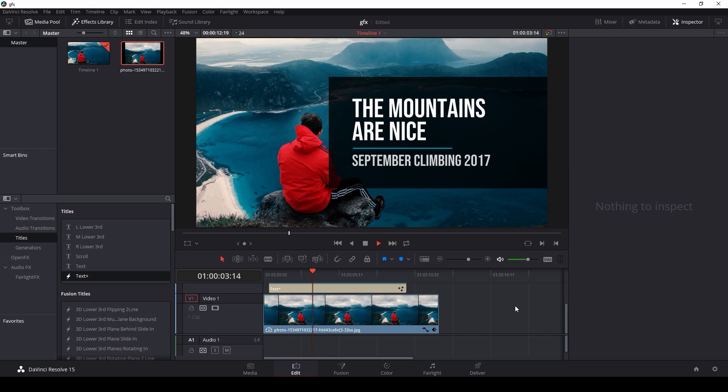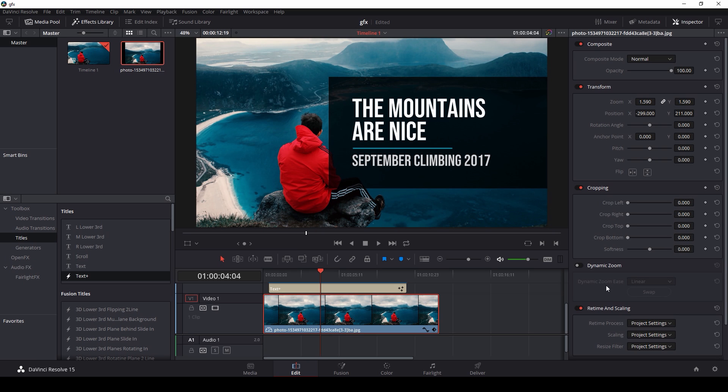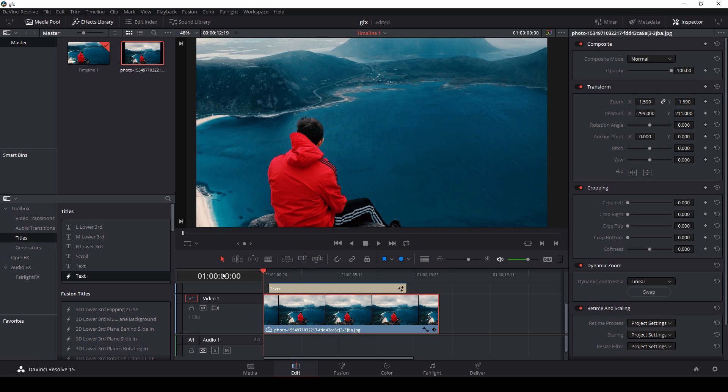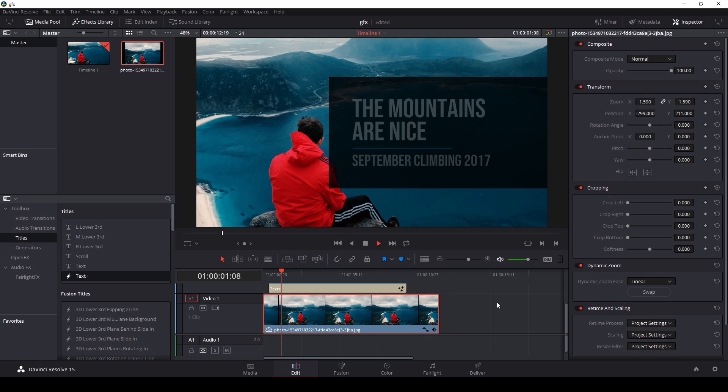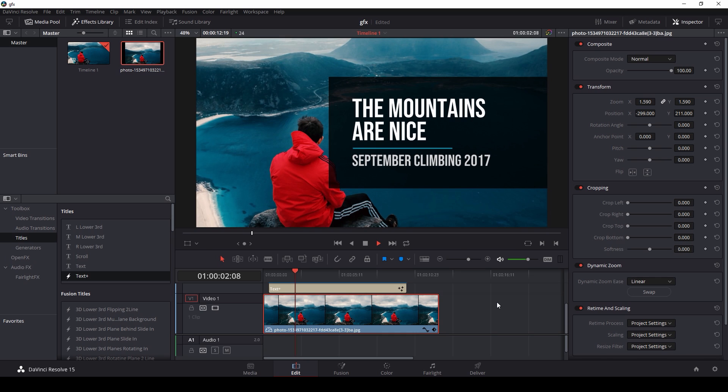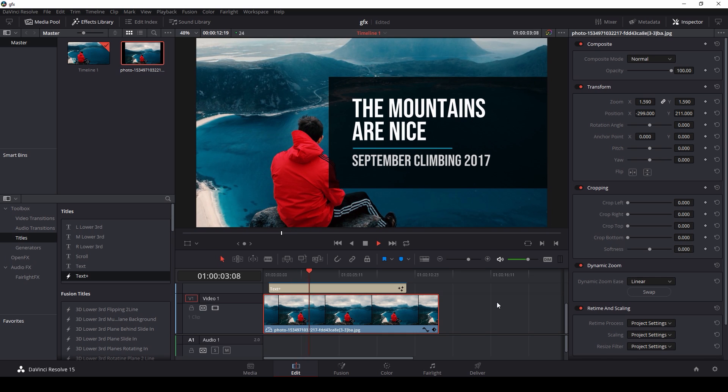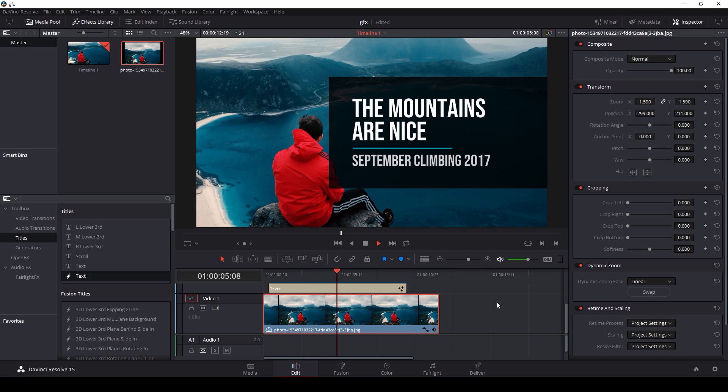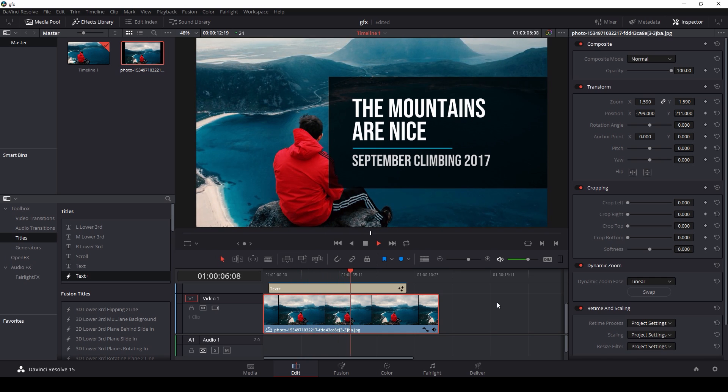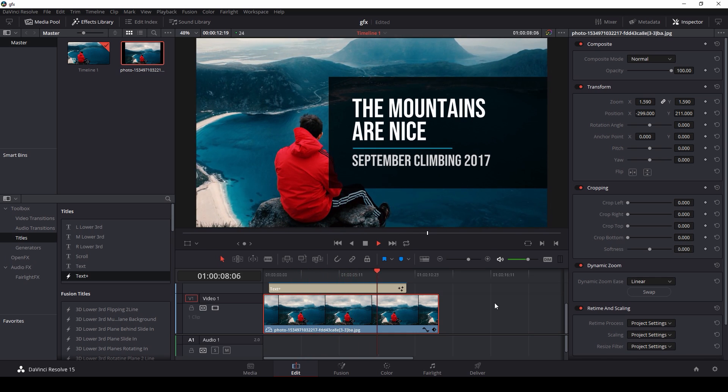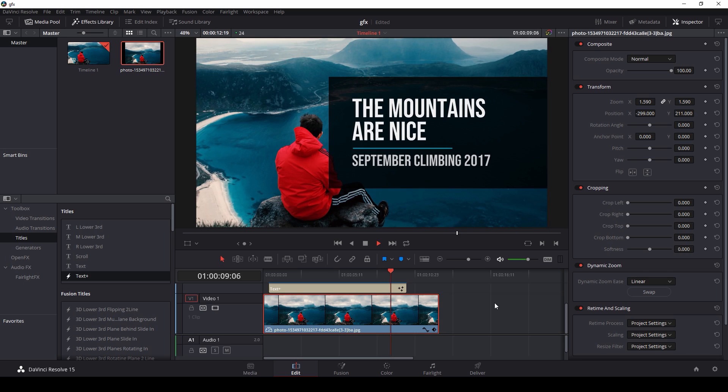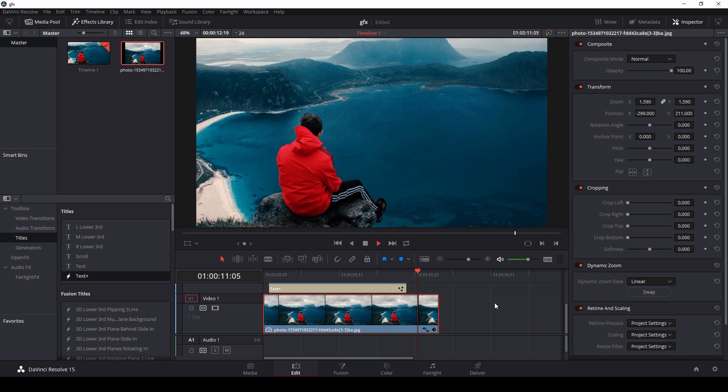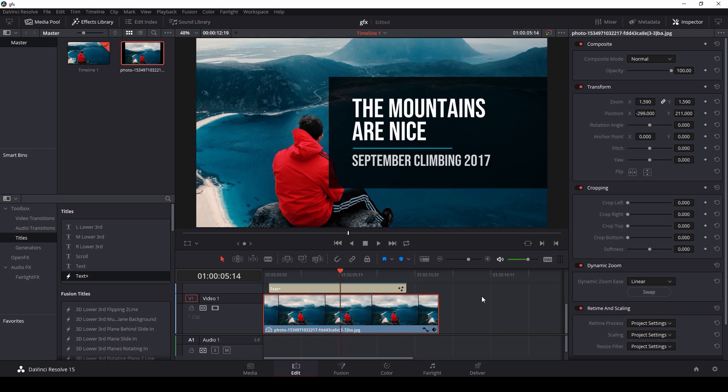With just a little dynamic zoom over this, oh yeah, the mountains are nice. You're right, graphics, you're so right. That's a little guide on how to do some basic graphics inside of the Fusion tab of DaVinci Resolve 15.